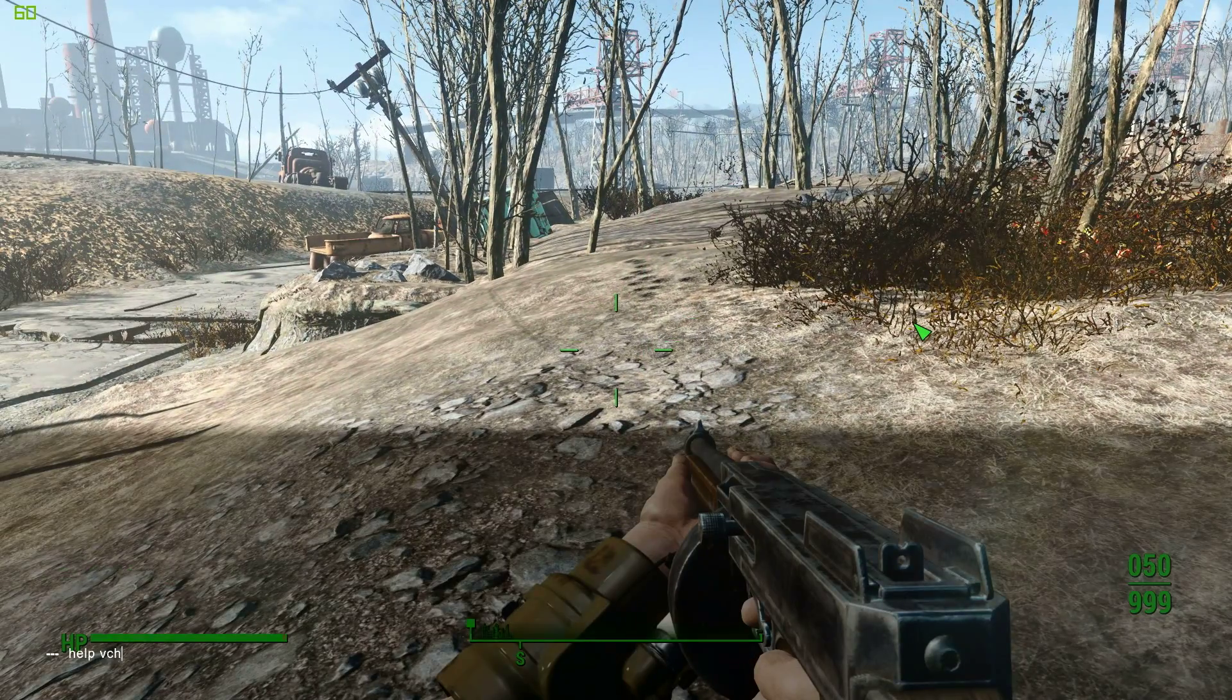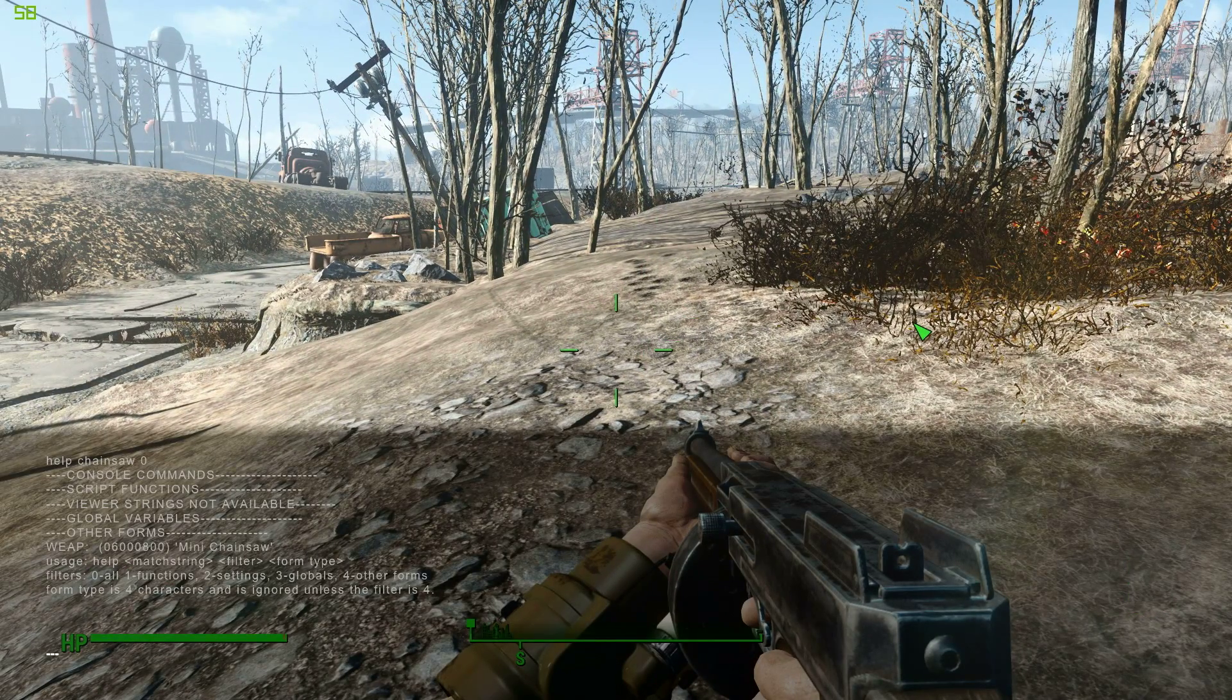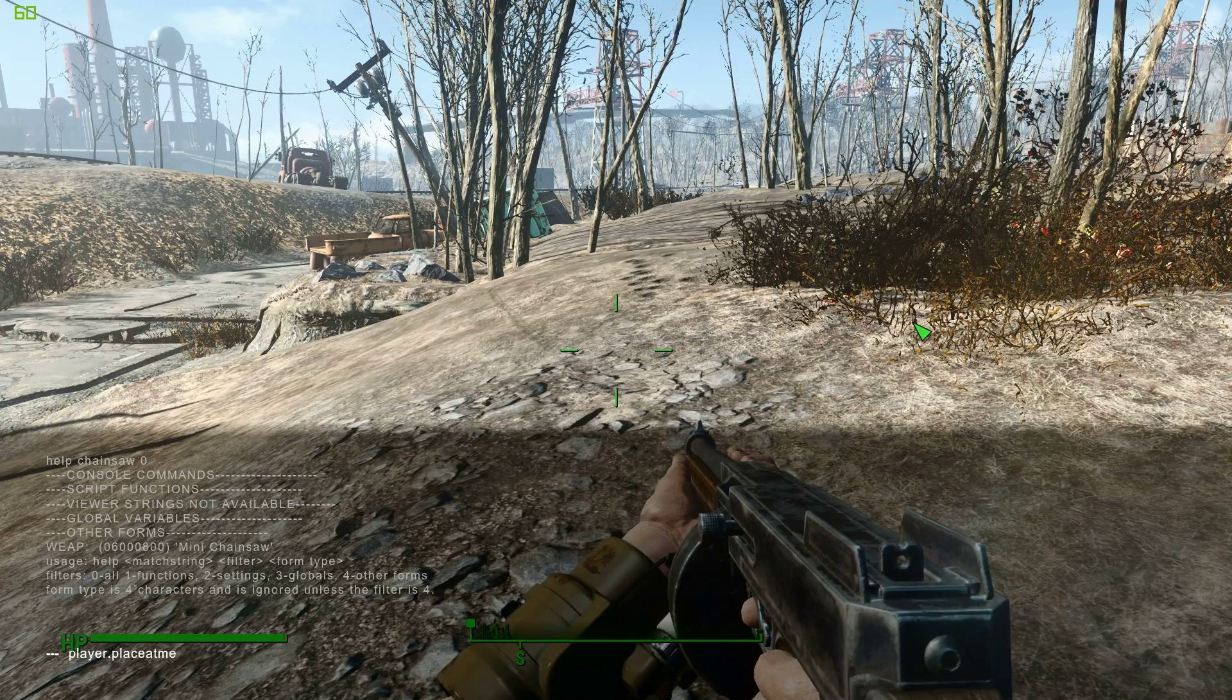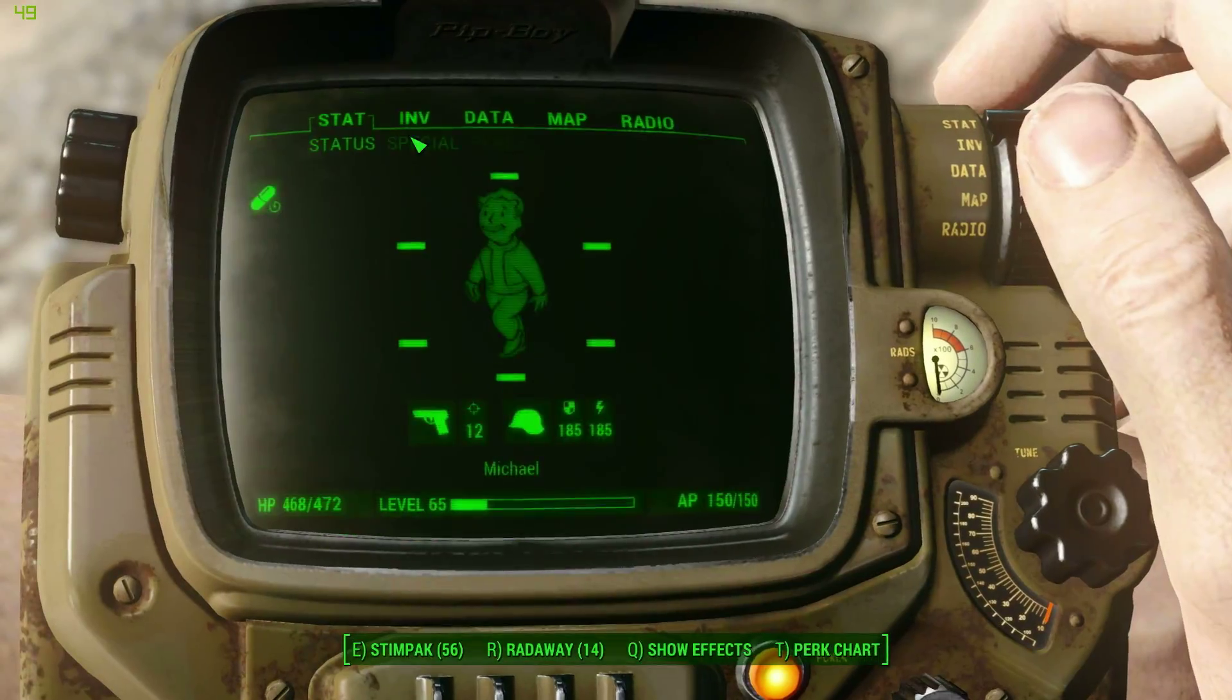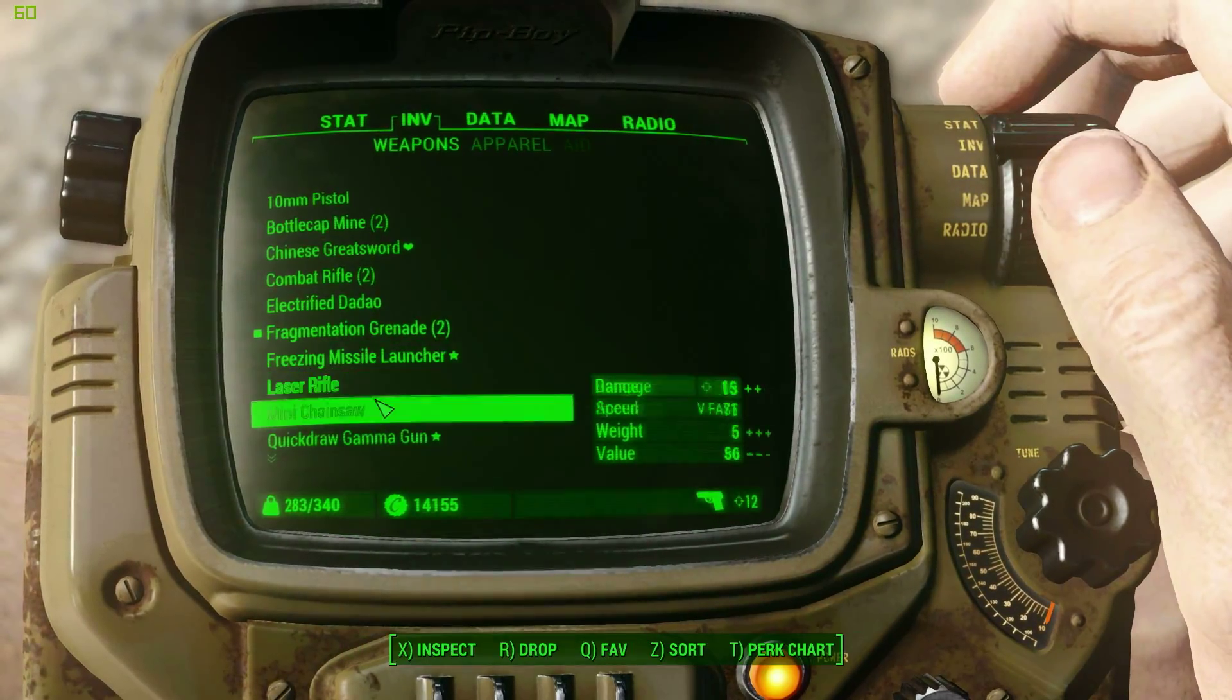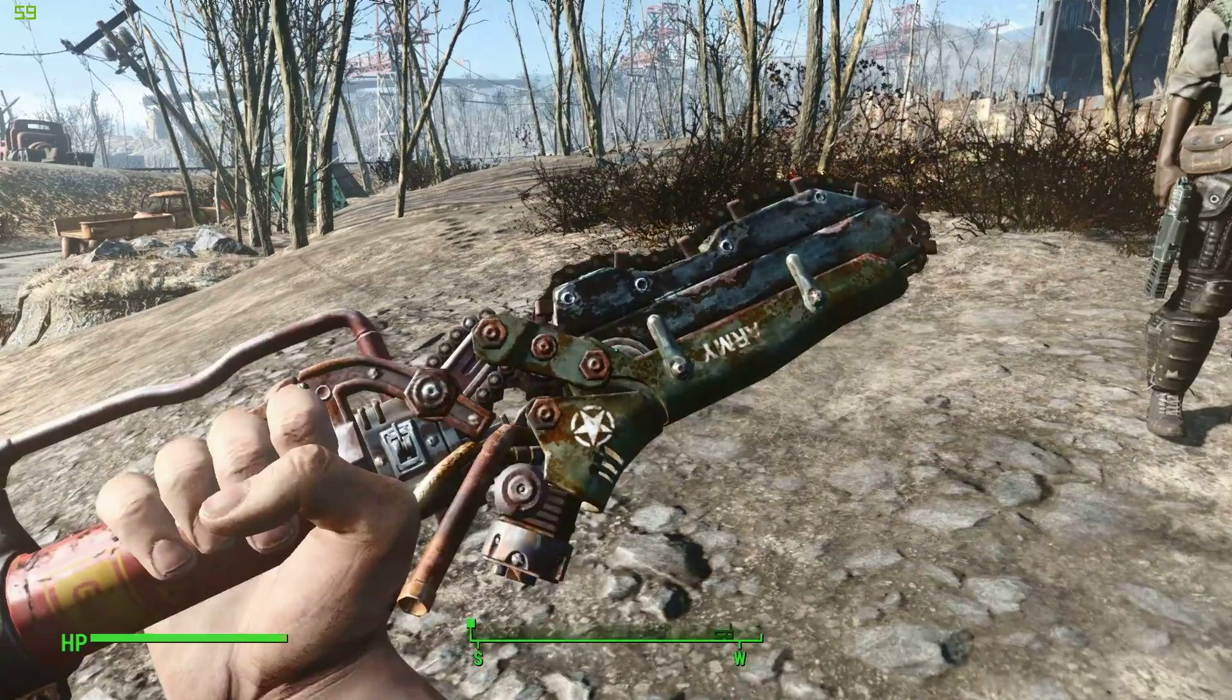Now I'm just going to open up the console and type Help Chainsaw Zero, since Chainsaw is part of the name, and Zero is the wild card that returns everything with that name. As you can see, we've got a ripper that's now called the Mini Chainsaw, and that's all you need to do.